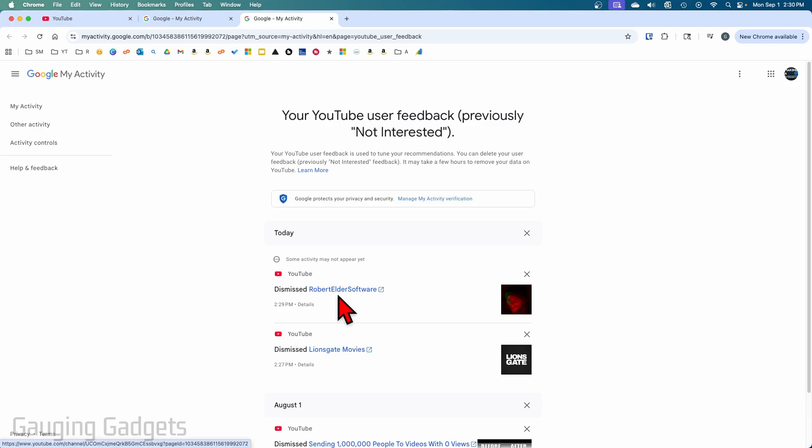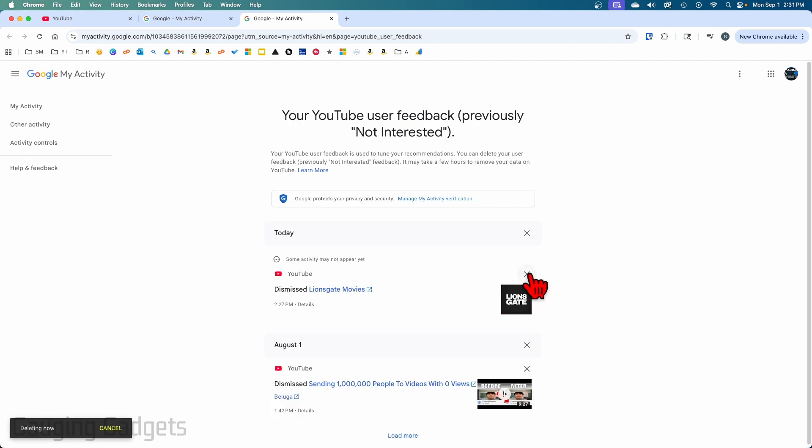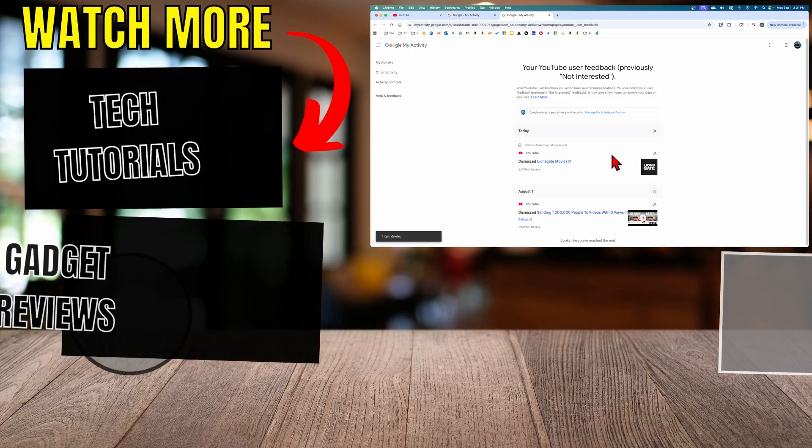So all you need to do to remove these is simply select the X next to them. And then as you can see, that deletes that so that channel will be recommended to you again on YouTube.